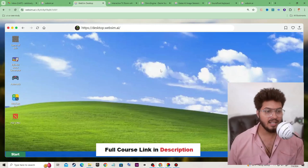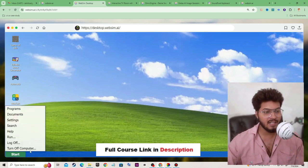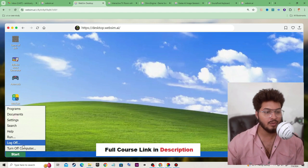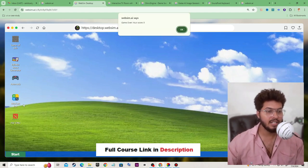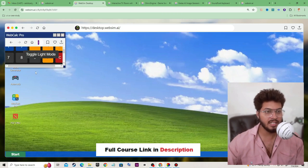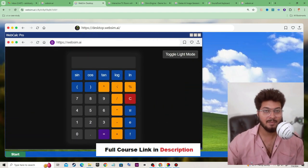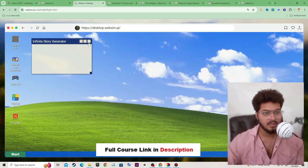Someone has created a basic interface of Windows XP — this is a demo version. If I click on Start, it shows programs, documents, settings, search, run, log off, and turn off computer. If I click on Web Calculator Pro, it will open. Amazing! Now let's explore another thing — Infinite Story Generator. Let's open this.